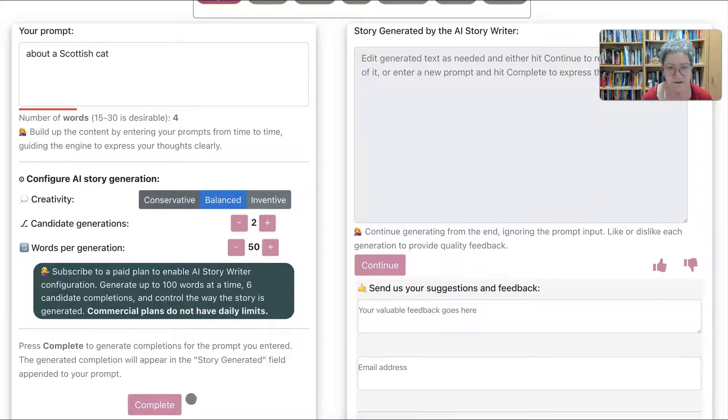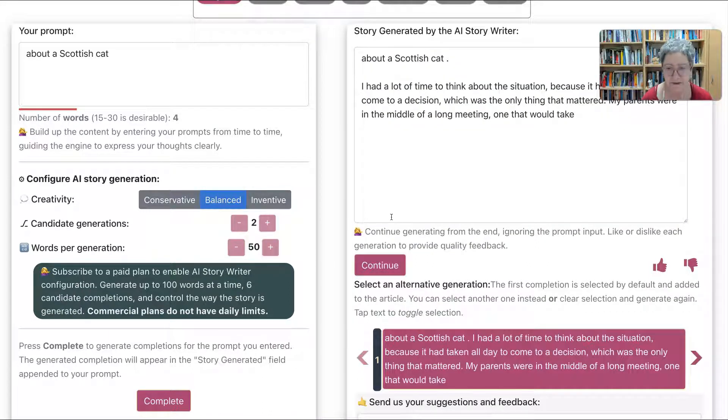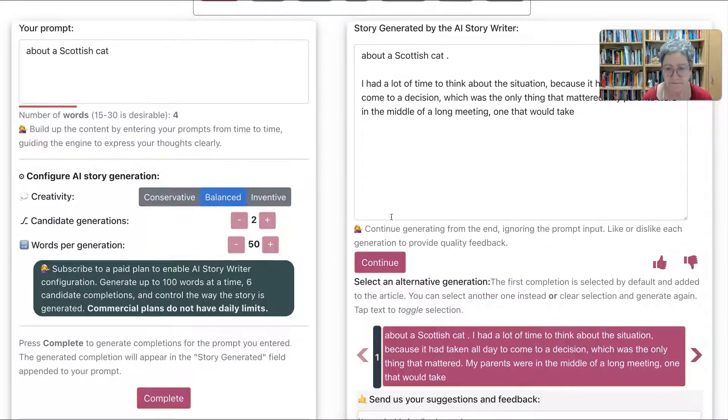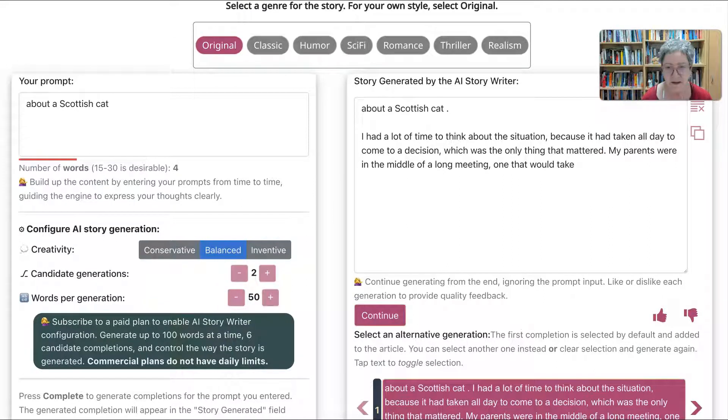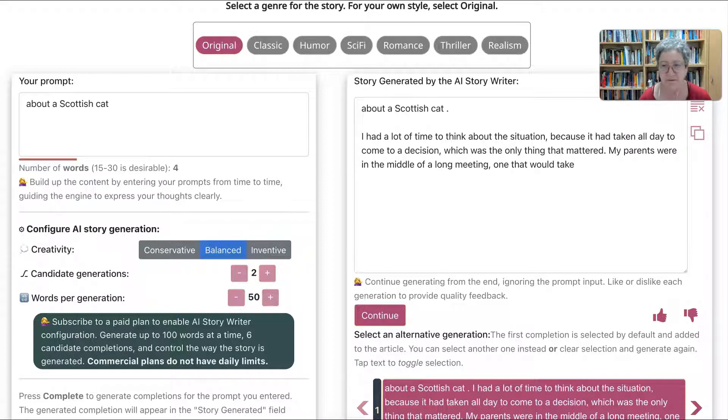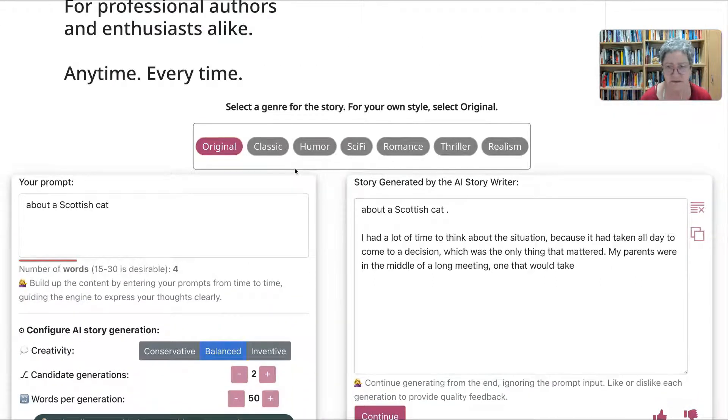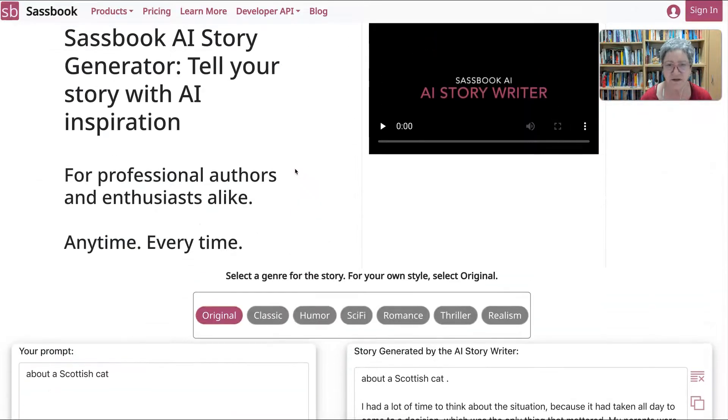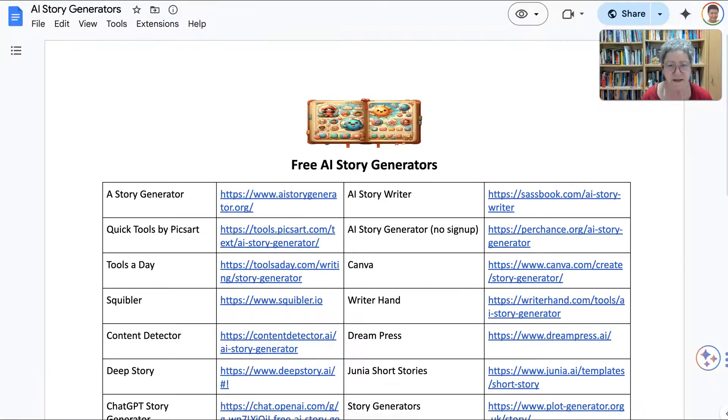About a Scottish cat. I had a lot of time to think about the situation because it had taken me all day to come to a decision, which was the only thing that mattered. My parents were in the middle of a long meeting. I wonder how this is connected to a Scottish cat. Let's go back now and see what else is available.